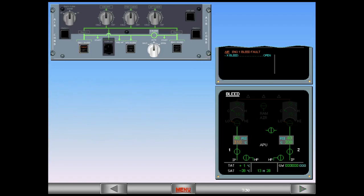The bleed monitoring computer detects the overheat and automatically closes the bleed valve to protect the system. With the valve closed, the bleed pressure falls to zero and the temperature decreases. The Engine 1 bleed system is no longer available.